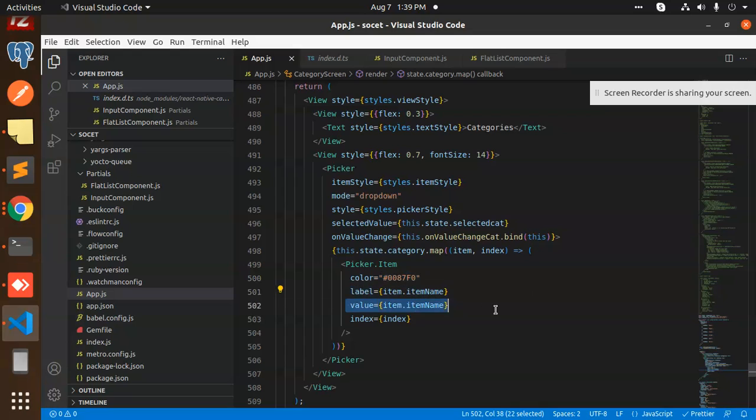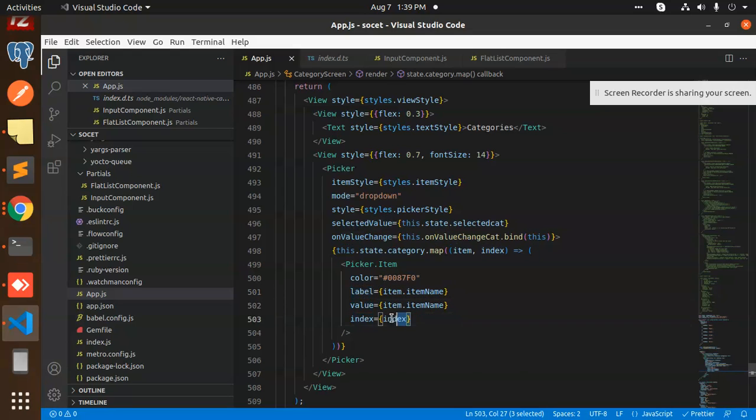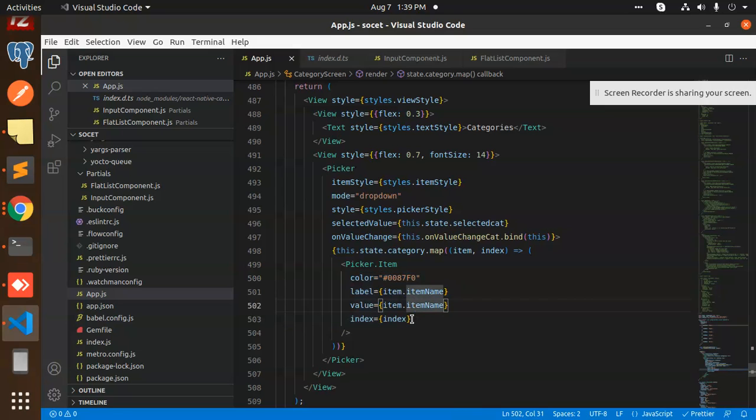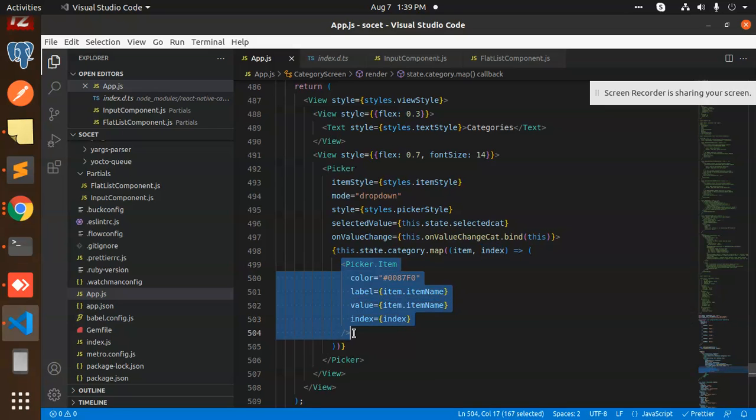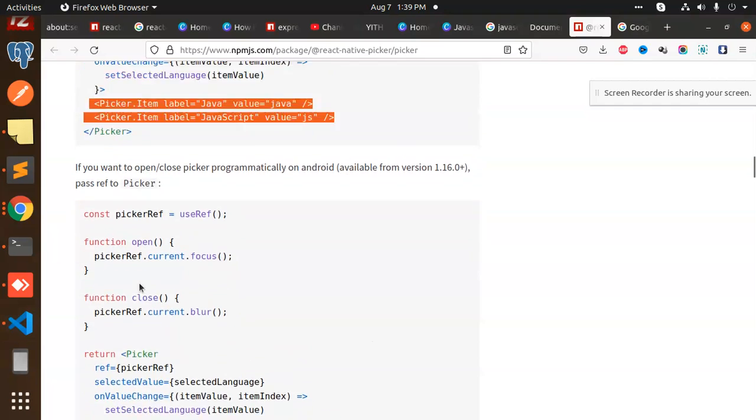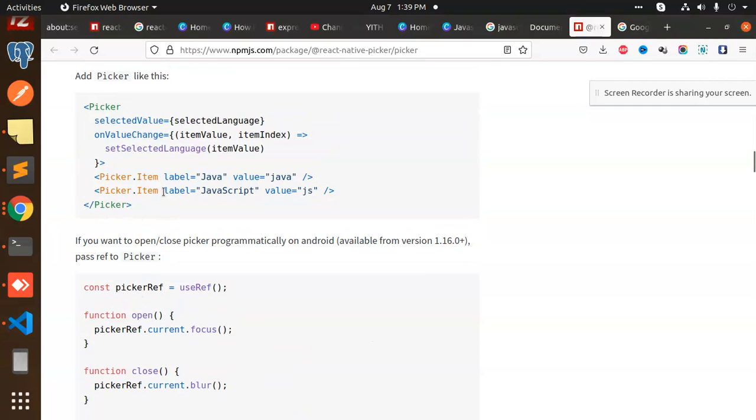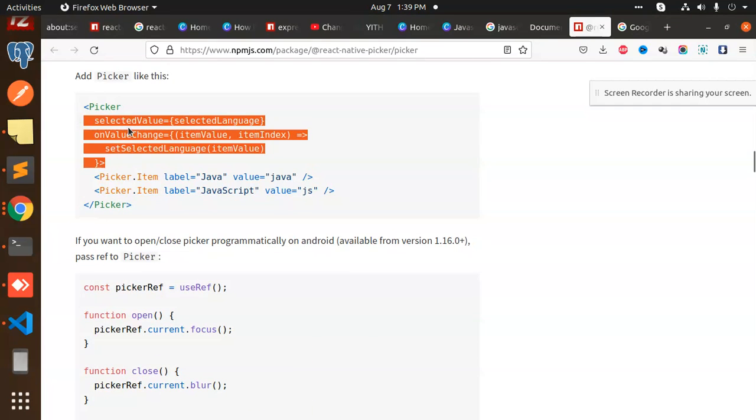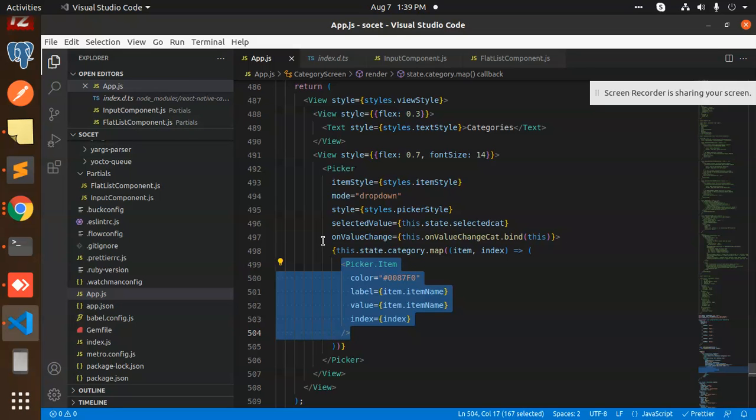And in the picker.item we have the color. You can change the color. You have a label, we have the value. You can change the label, you can change the value accordingly, and what is the index. We have passed the index also: one, two, three, four, five. So this is a picker item.